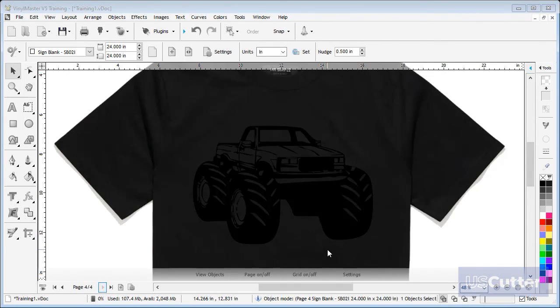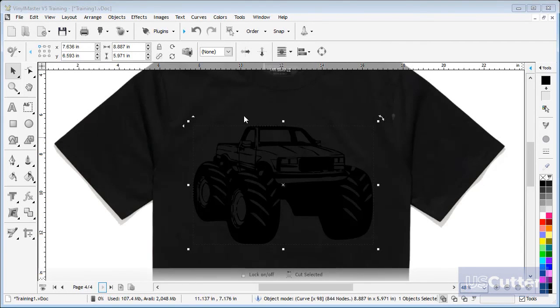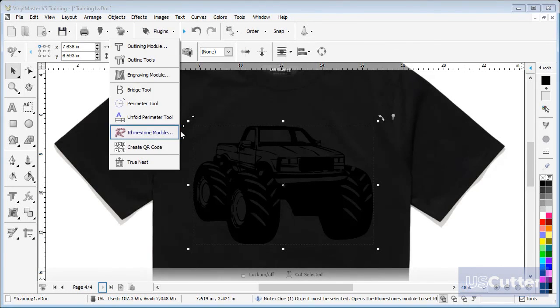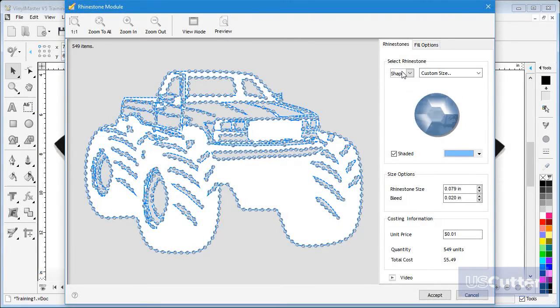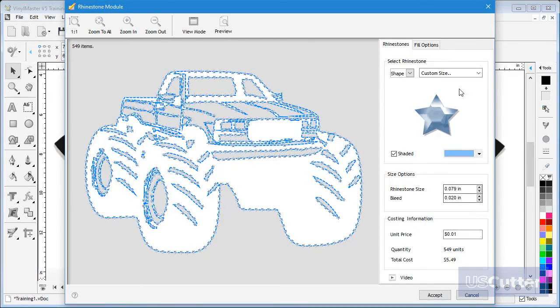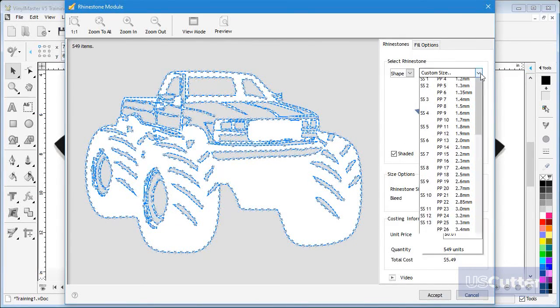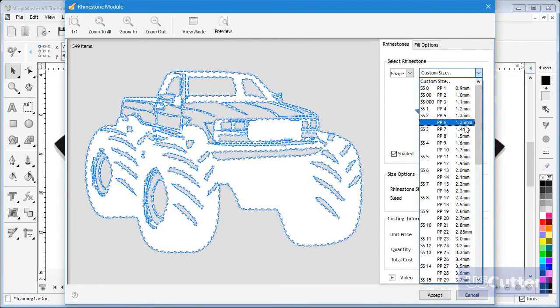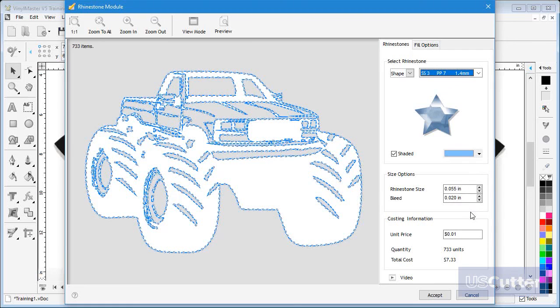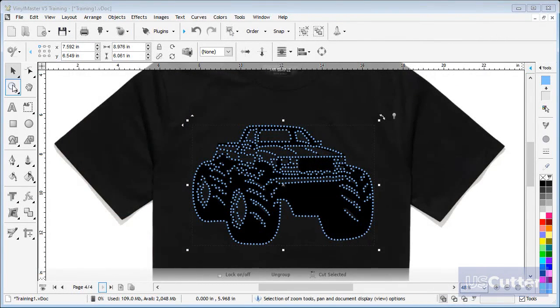Here on page 4 I have a truck shape. In this case we can set the stones to a star shape at this size. And when complete I can zoom into the pattern and you can see the cool effect this has.